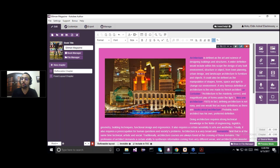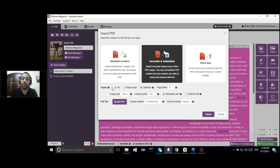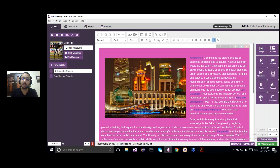Either you're creating it from scratch inside the Edit panel by adding text, images, galleries, links, questions, video files, and audio files — or, if you already have a PDF of your eBook and just want to export it to different formats, you can choose the Import PDF option. The PDF will be imported and divided into chapters in the table, and you can add any interactive element you want over your PDF document.